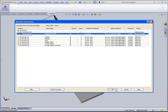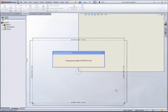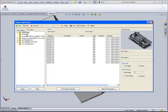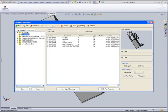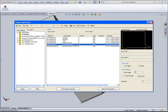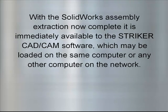Upon acceptance, the extraction process begins. The result: the assembly definition and the individual parts are accessible through the PartShare interface. With the SolidWorks assembly extraction now complete, it is immediately available to the Stryker CAD-CAM software, which may be loaded on the same computer or any other computer on the network.